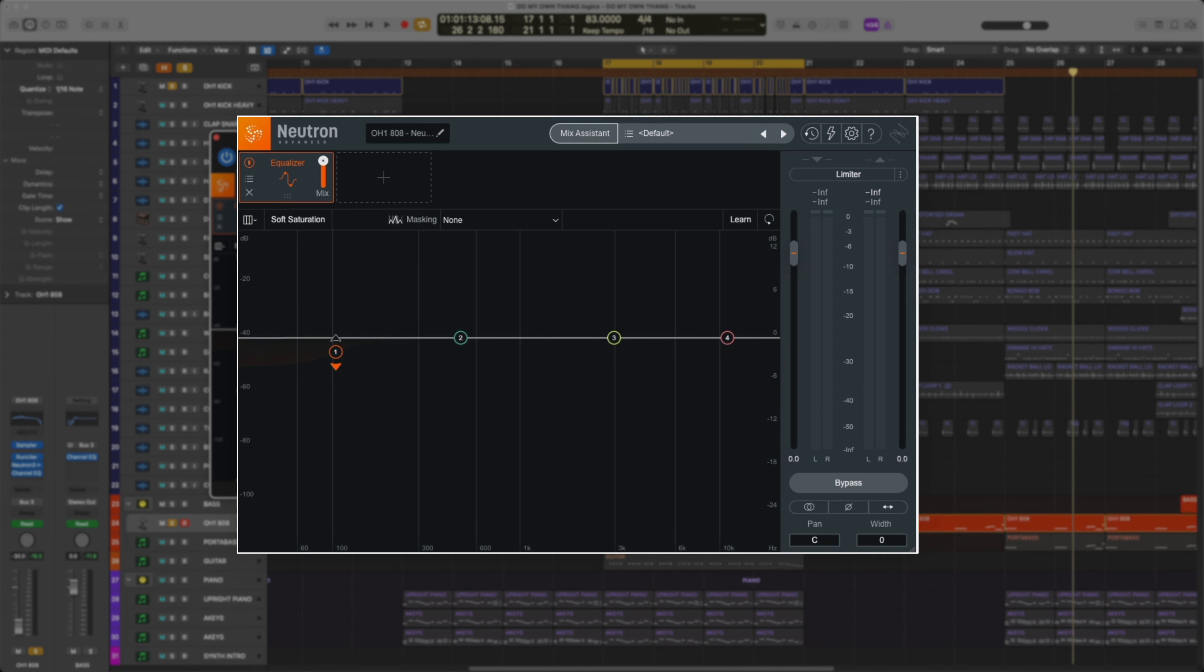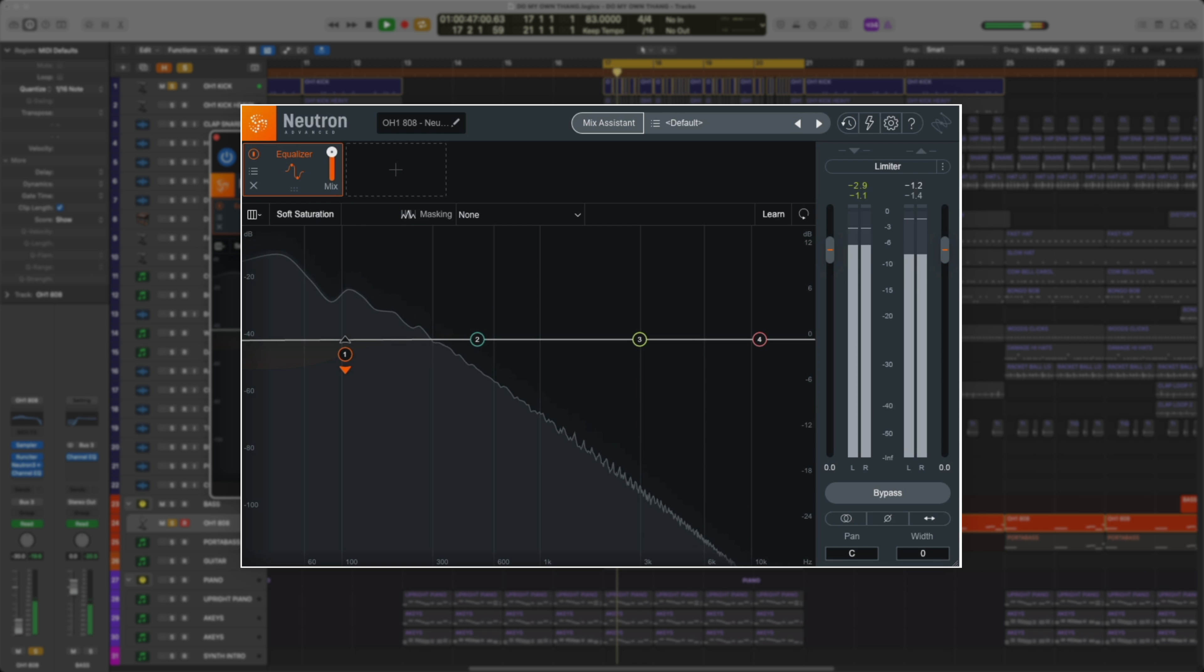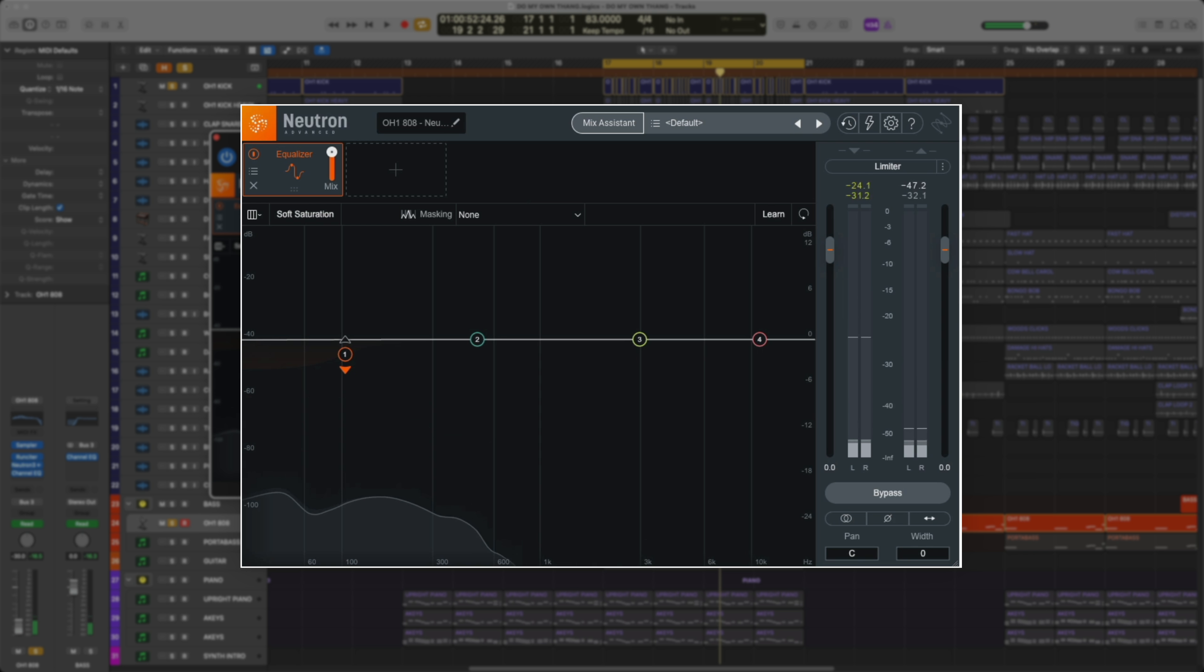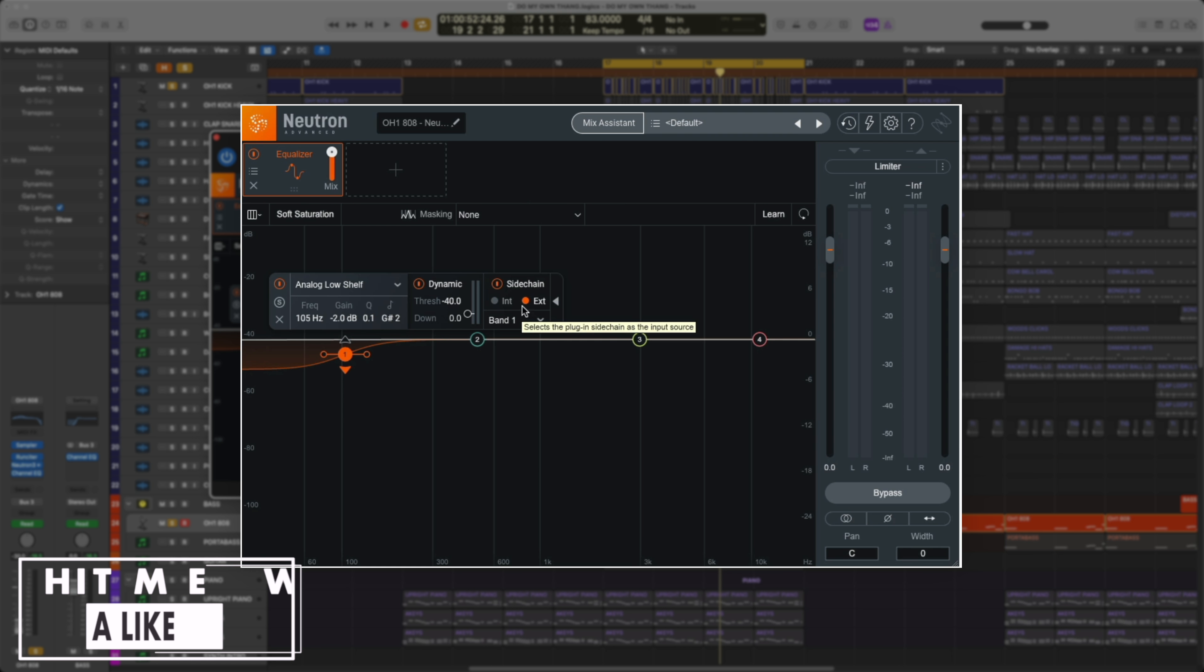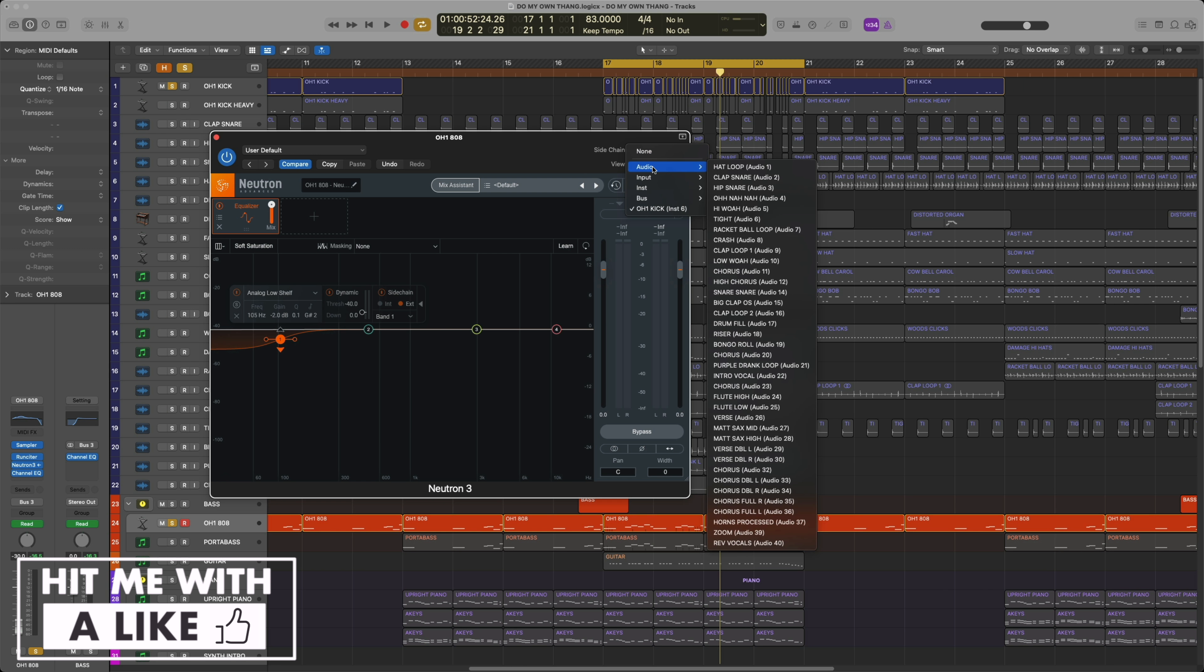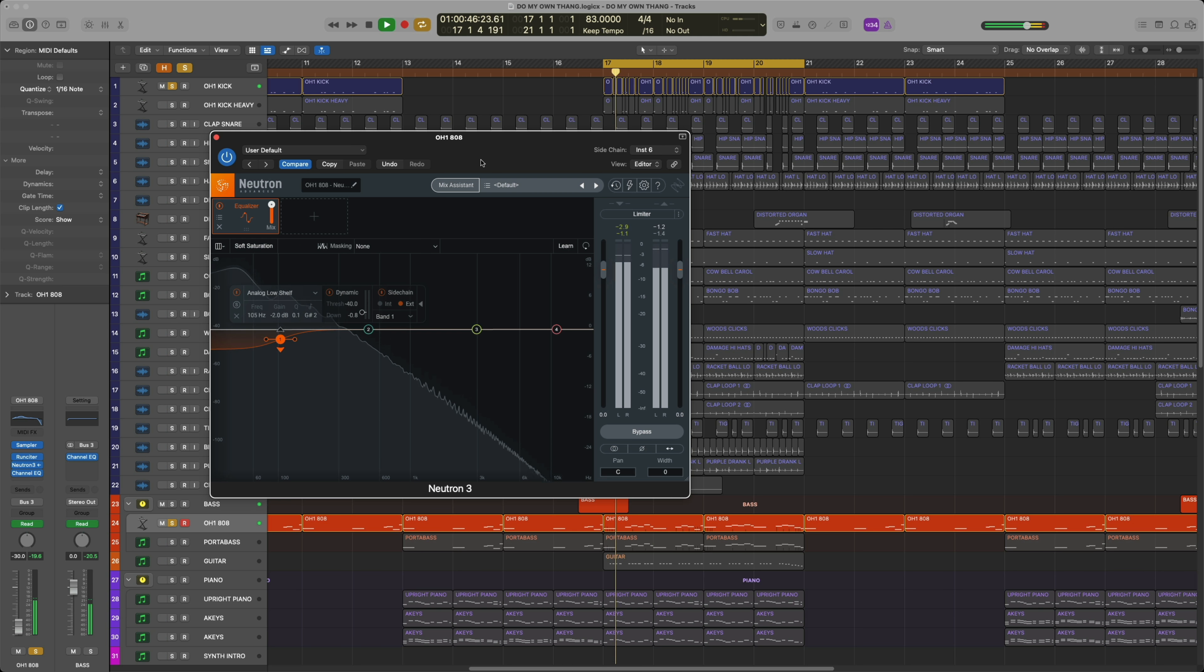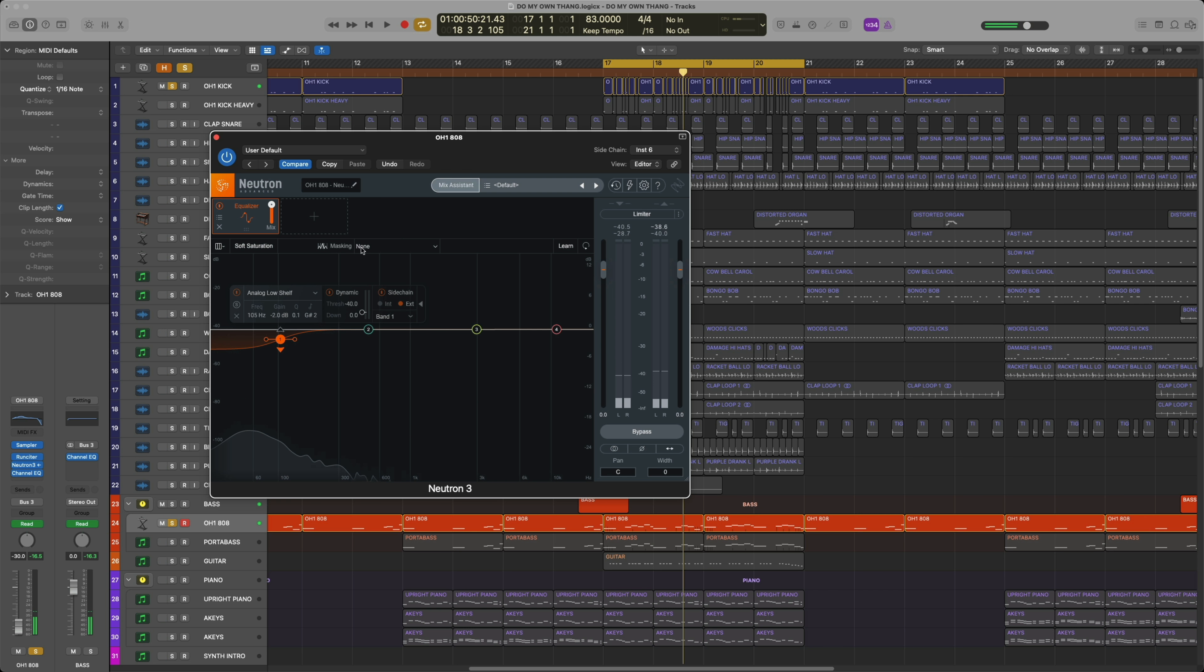This is my previous workflow with Neutron 3. I would sidechain my kick to the 808, and this is how it sounds. You could see every time the kick hits it ducks the low end a bit, but the process to set this up is you'd have to start a low shelf band, set the frequency you want it to respond to, the gain of how much you want it to duck, turn on the dynamics, set your threshold, then turn on sidechain and set it to external. From here you'd go up to the sidechain input and select the track that you want it to sidechain from.